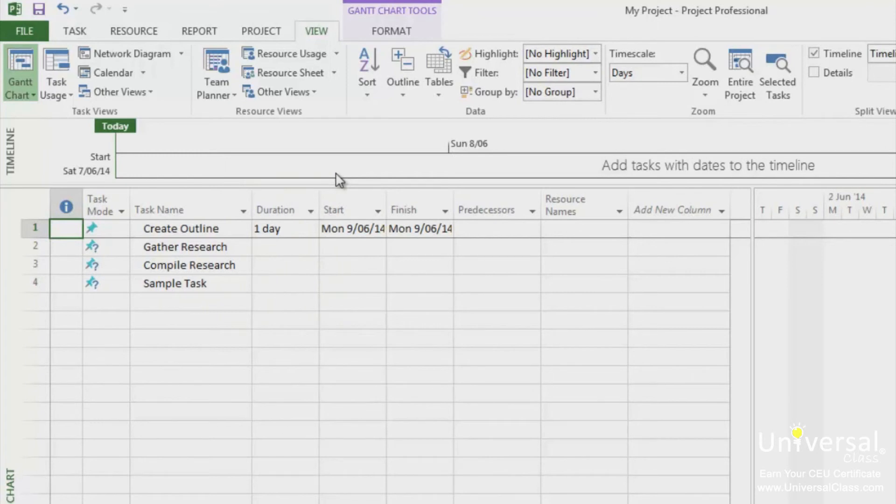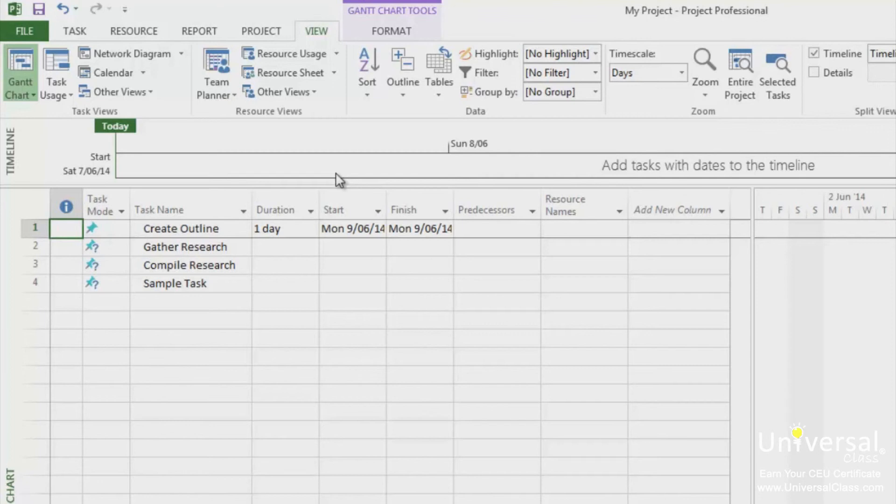The network diagram view shows your workflow in task boxes. Dependency lines connect these task boxes to show you the sequence of tasks in your project. The network diagram is read from left to right, meaning tasks that come first will be on the left. If tasks occur at the same time or within the same time frame, the boxes are aligned vertically.